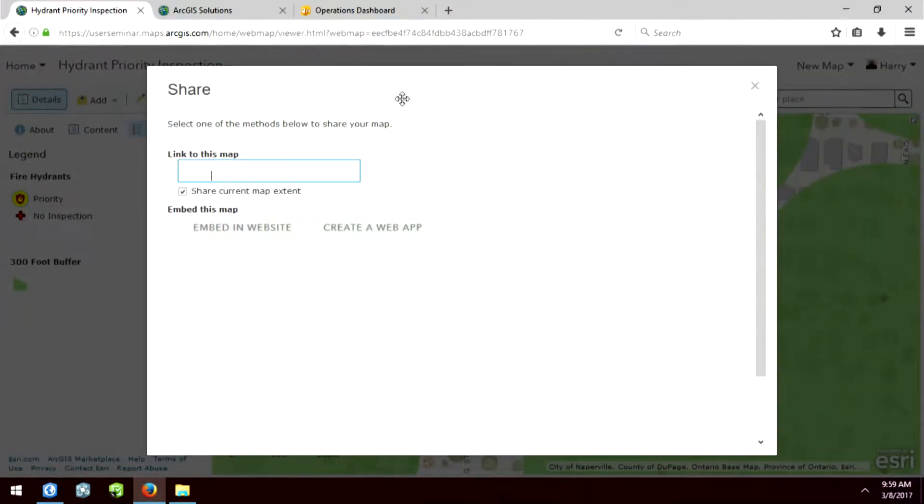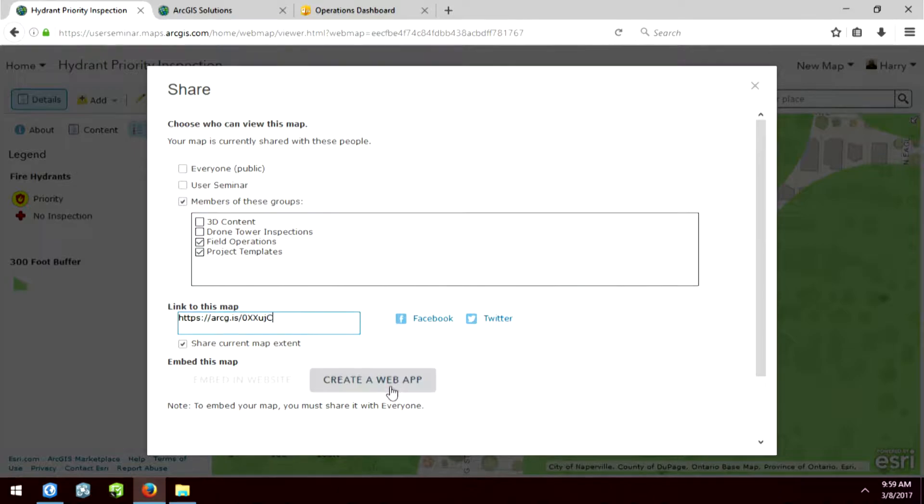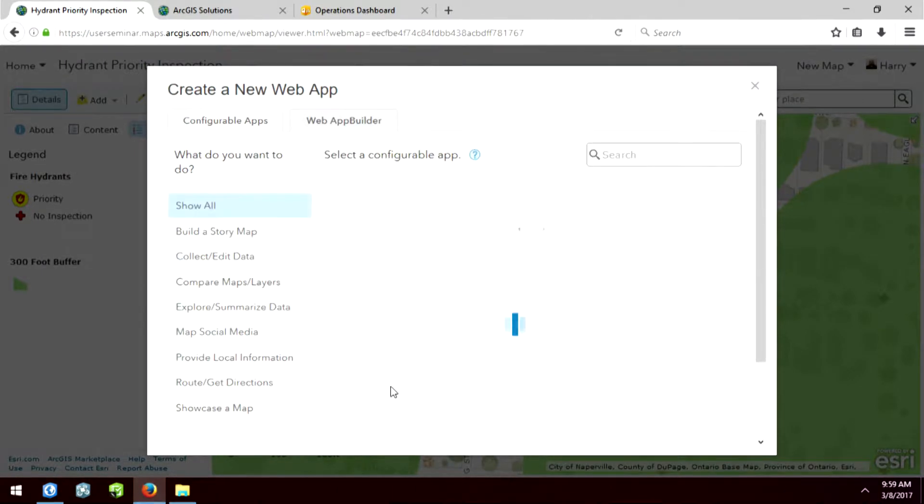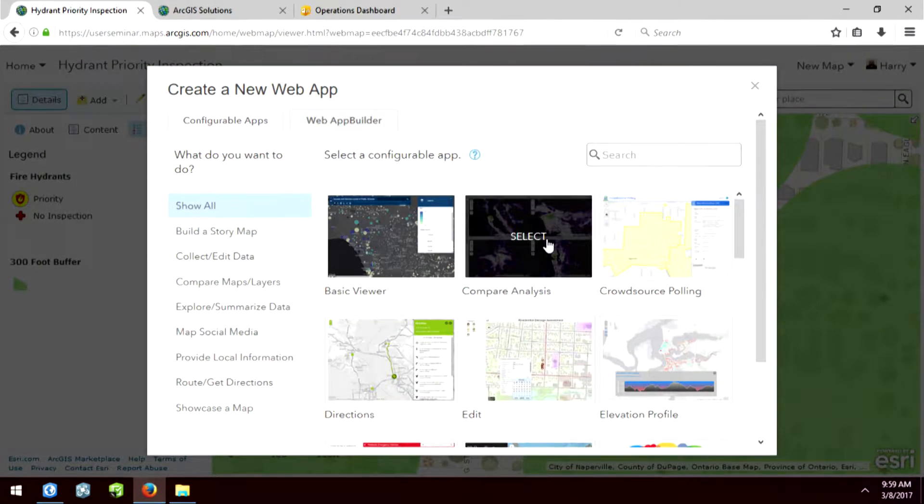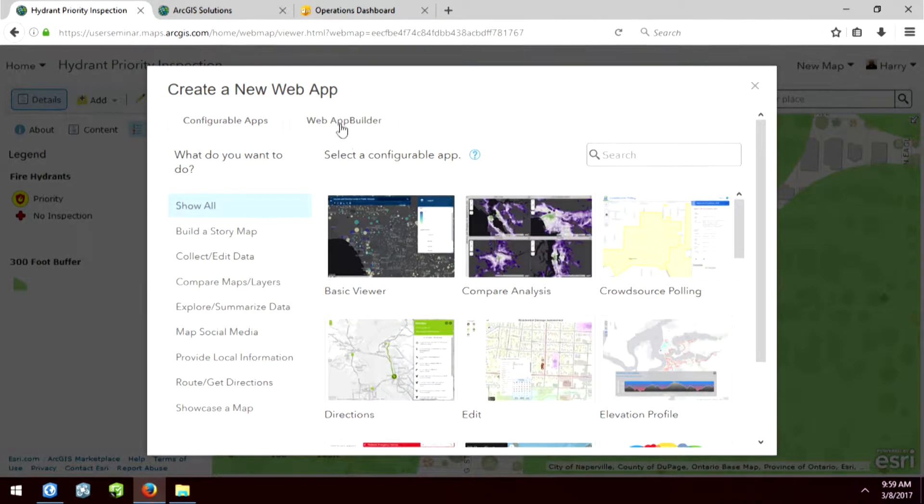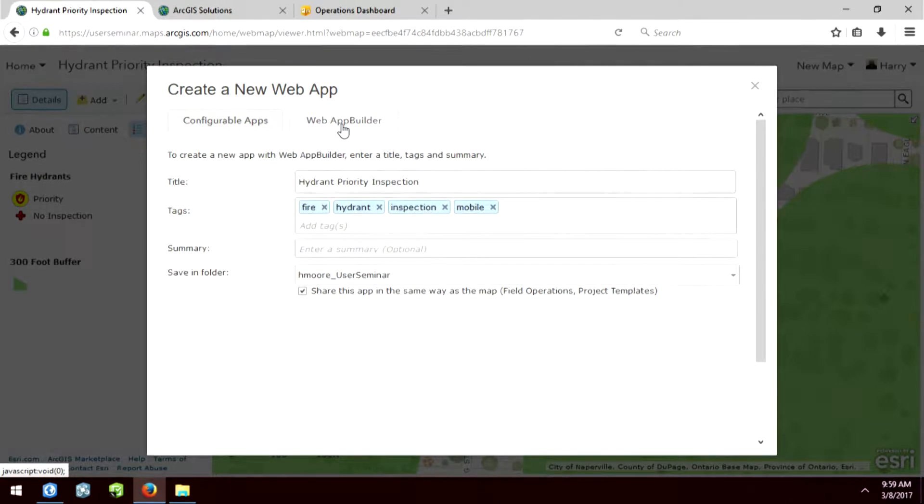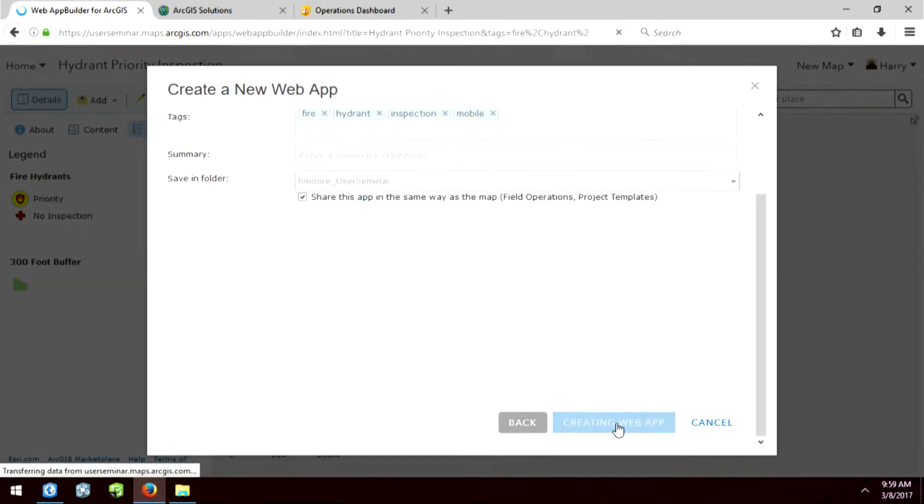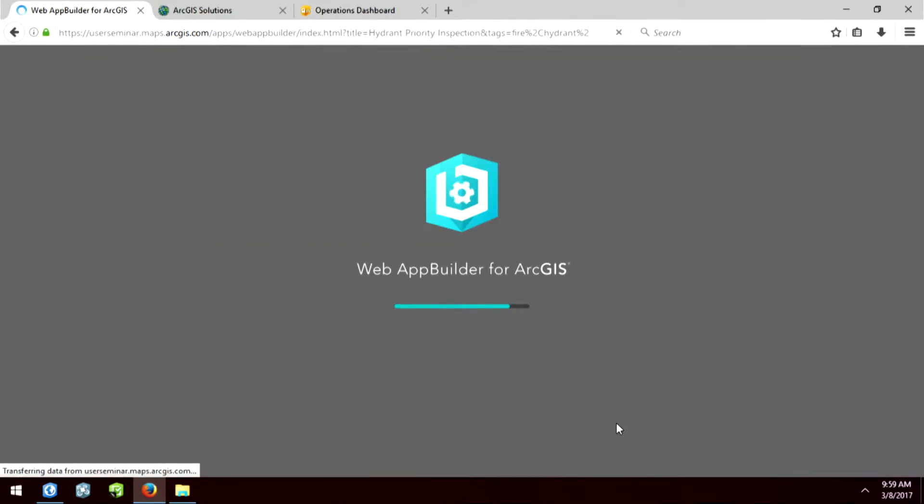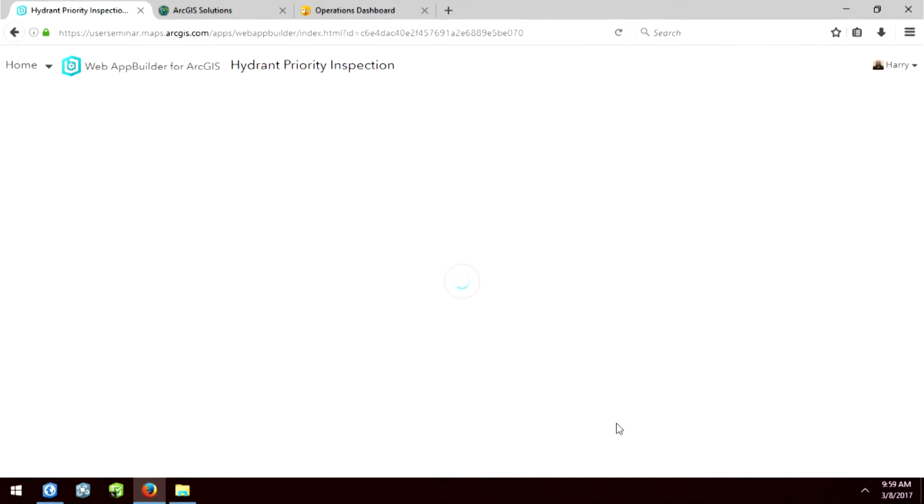So under the share dialog, we'll go ahead and create a web app. Now instead of using one of our configurable apps, I want to use Web App Builder. So Web App Builder has been out for a little while, and it is an extremely powerful app that allows you to do some great configuration on the look and the feel and even widgets.